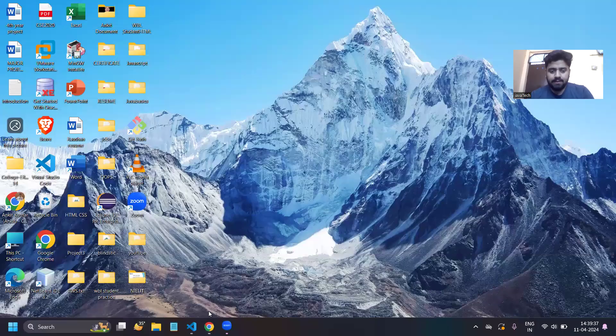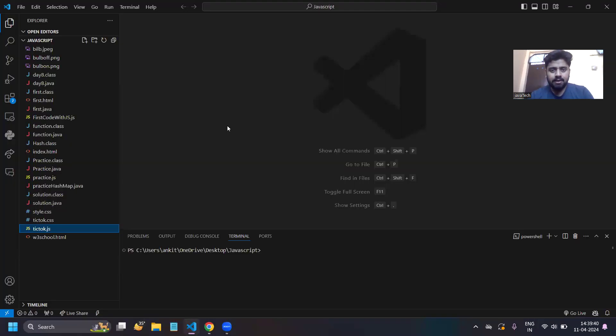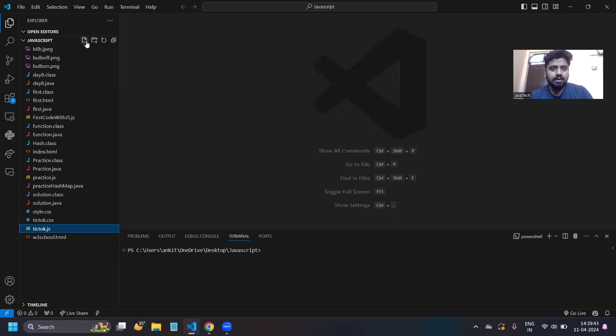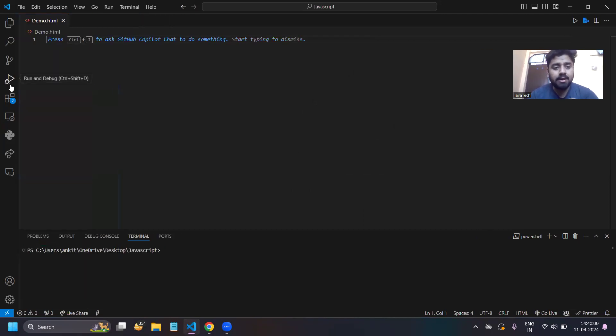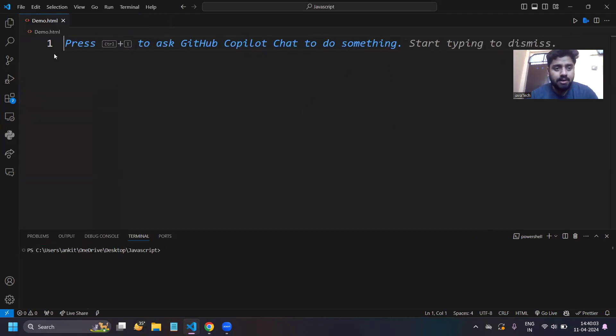We will discuss only the basics and the required components for JavaScript. Let me share my desktop screen. So let's start — I'll share my screen. We have to create a file, so let's name it 'demo'. The extension of your HTML file is .html, then press Enter. This demo file will be created.